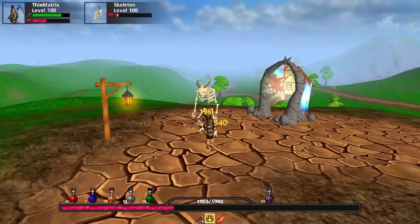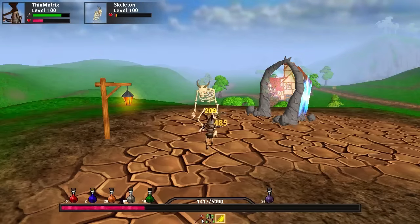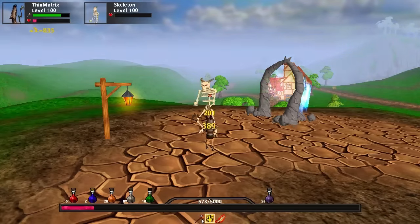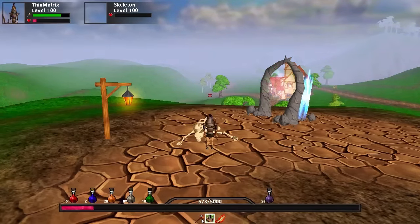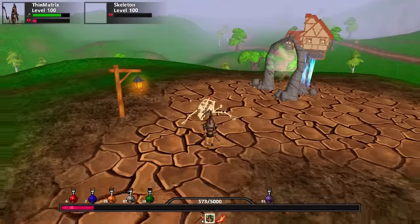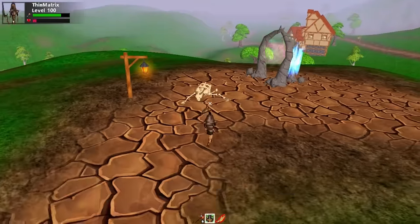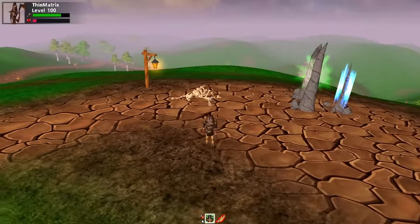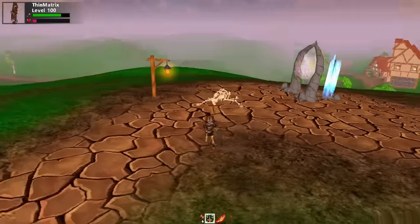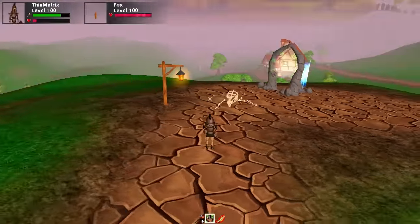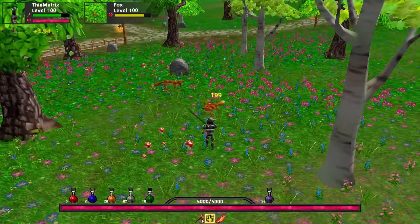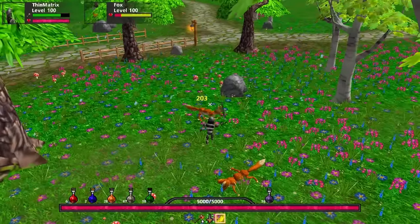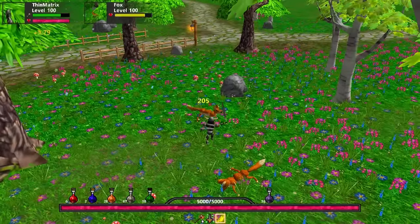Firstly this week I had to implement dying into the game, so now when a player or mob goes below zero health they carry out a dying animation and then they're dead and can't move or be attacked anymore. I did this for both the skeleton and the fox mobs, and I also added a new damage animation for the fox as well.